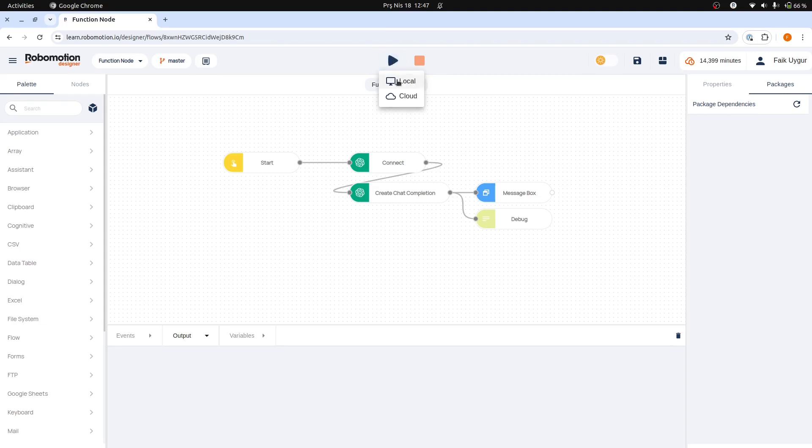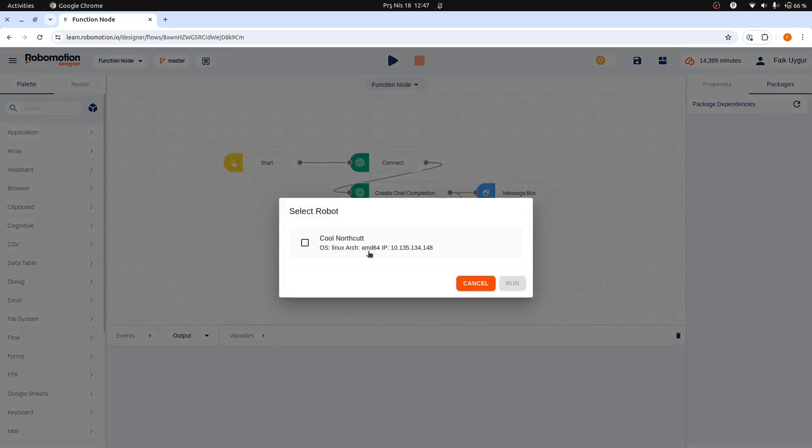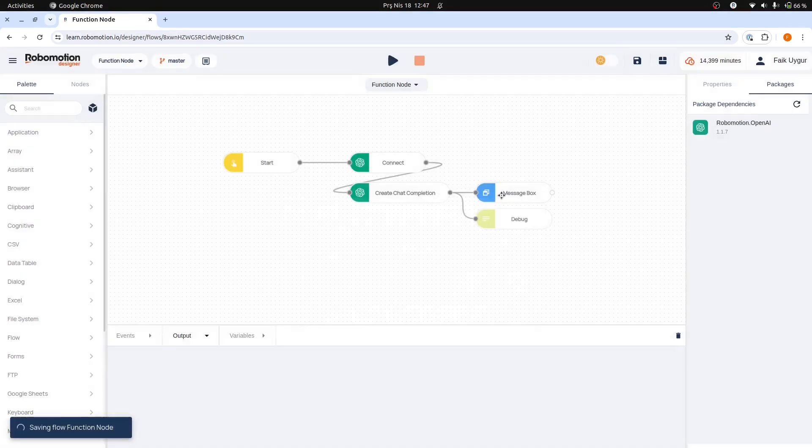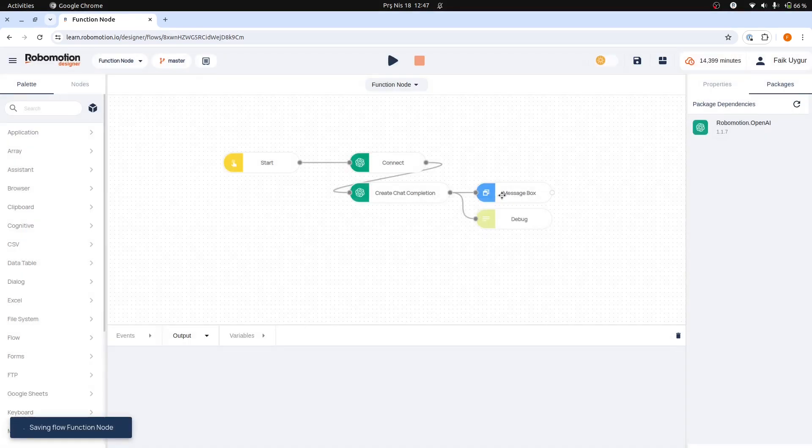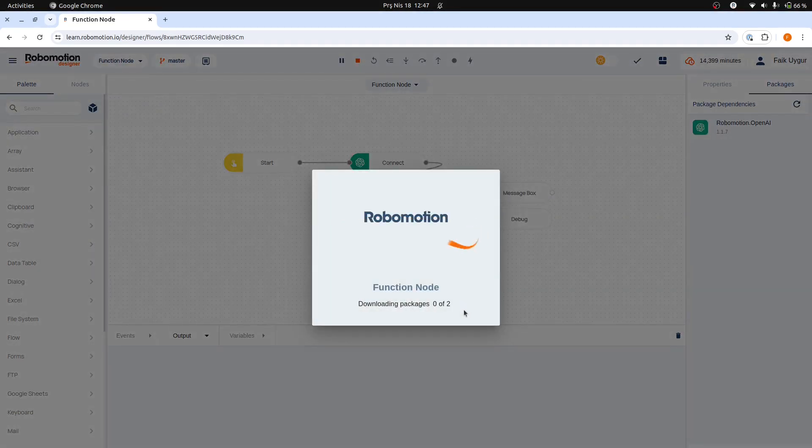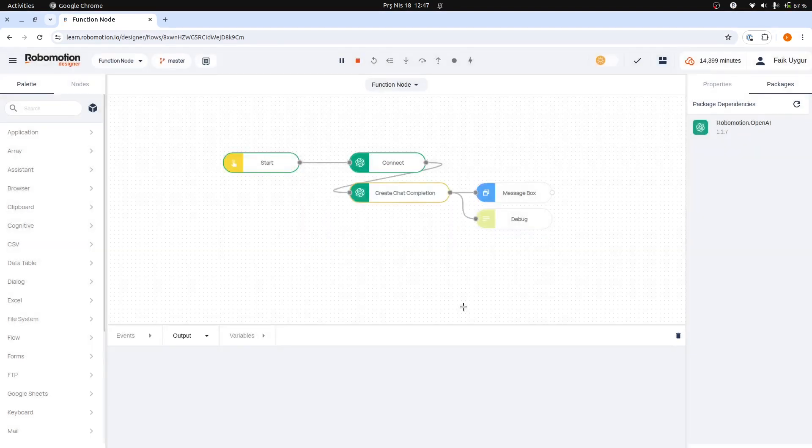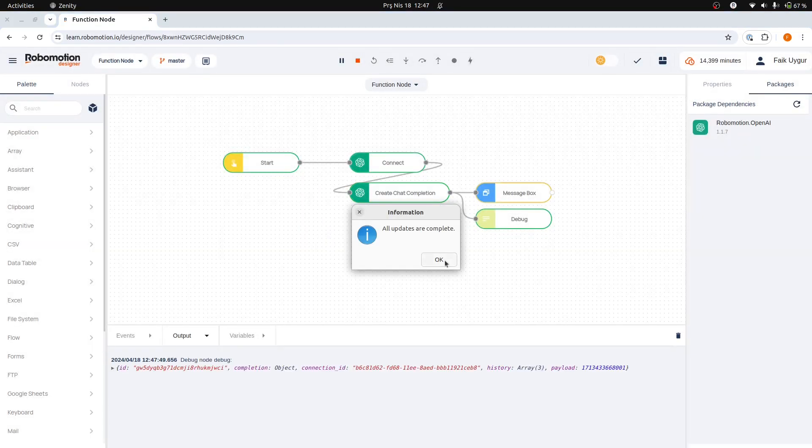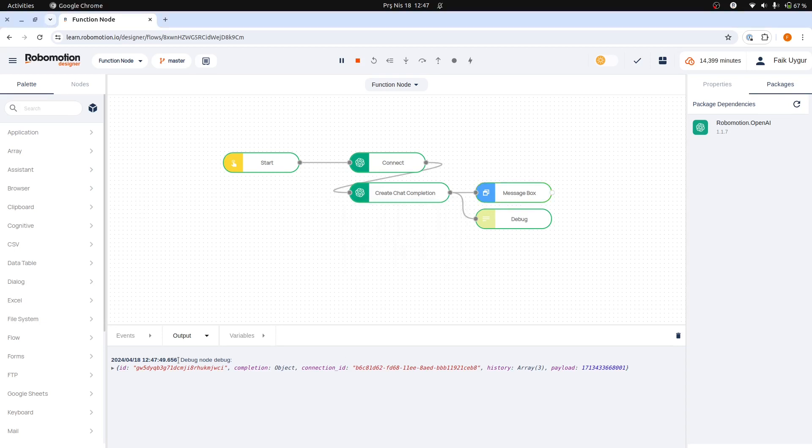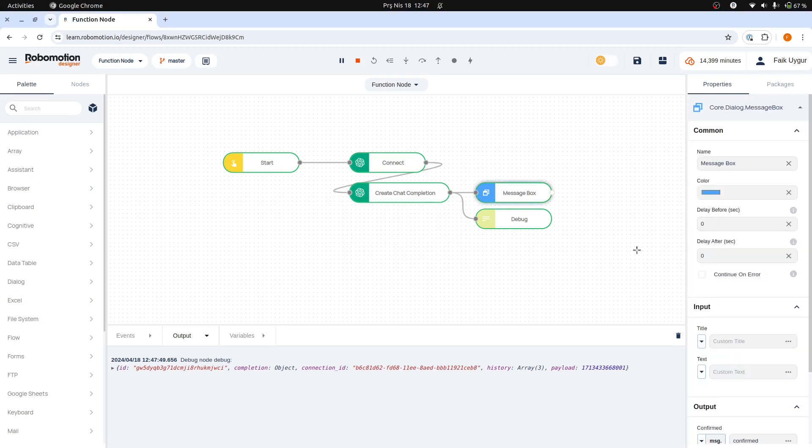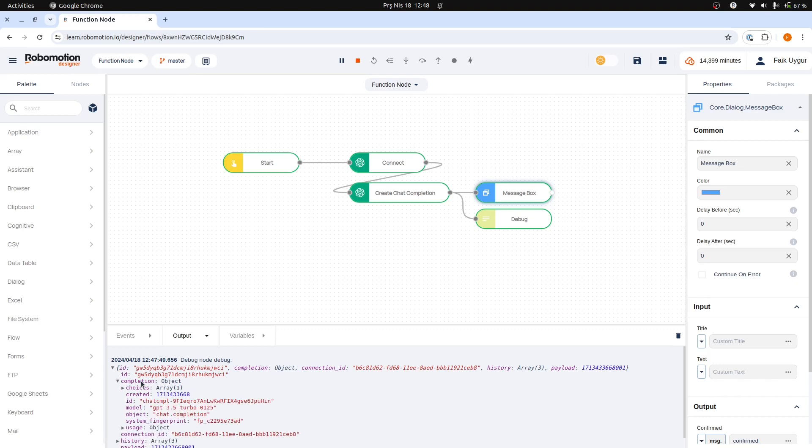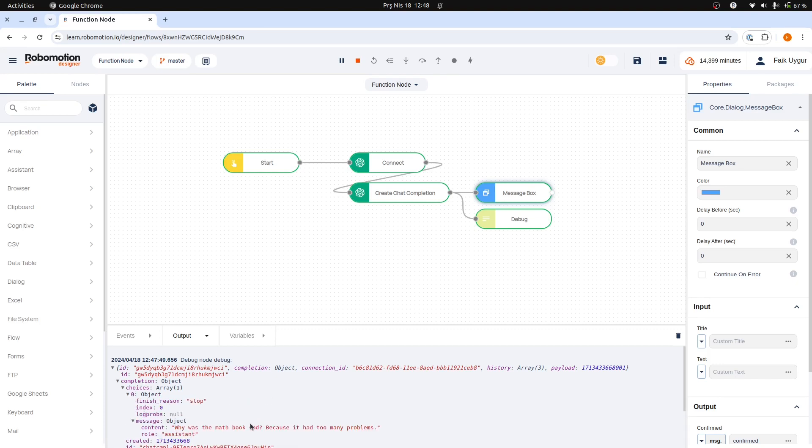Let's run our flow. The message box did not display any useful content because the input properties of the node were not configured. To resolve this, we should first examine the response returned by the OpenAI node, since this holds the data we want to display. Understanding the structure and content of this response will allow us to accurately set up the input properties of the message box node.